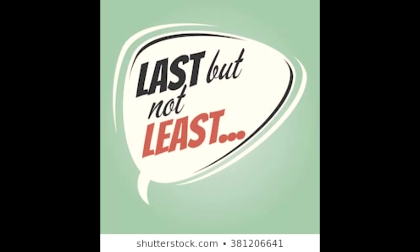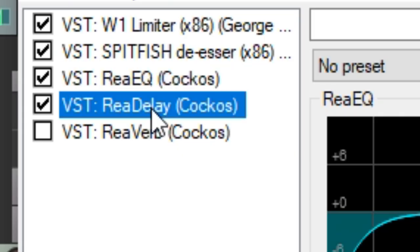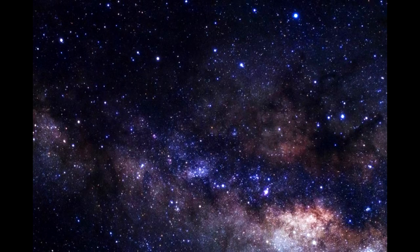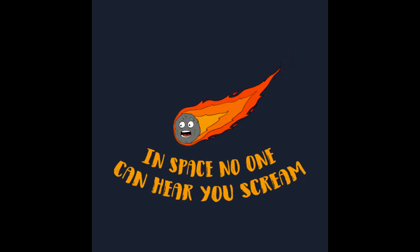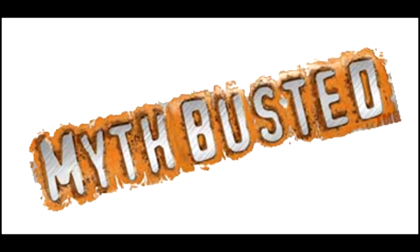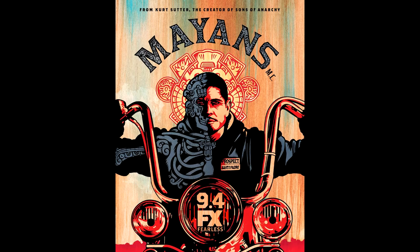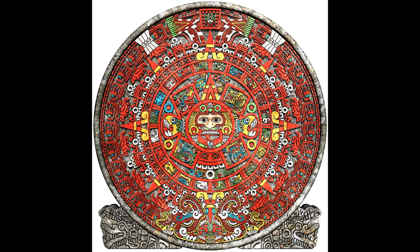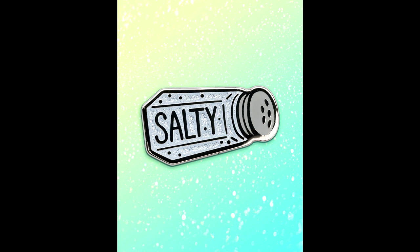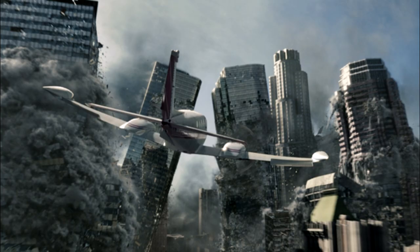And last but certainly not least for vocals, delay. Delay will make you sound like you recorded your vocals in space, which makes no sense because in outer space nobody can hear you scream. However, this is just a myth perpetrated by the Mayans and those bastards also told us the world was ending in 2012. I'm still salty about that because I was really looking forward to it since the movie was so good.